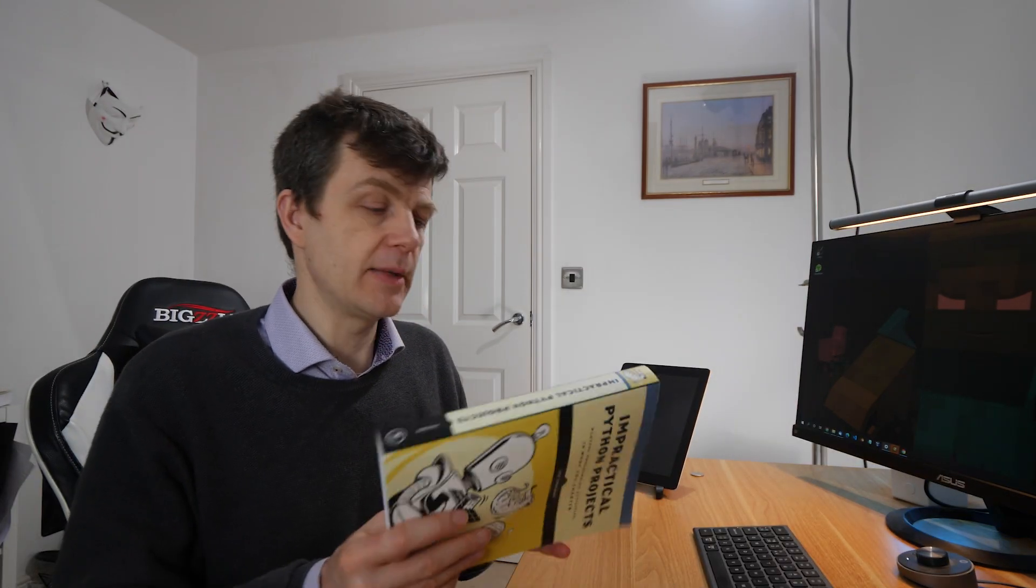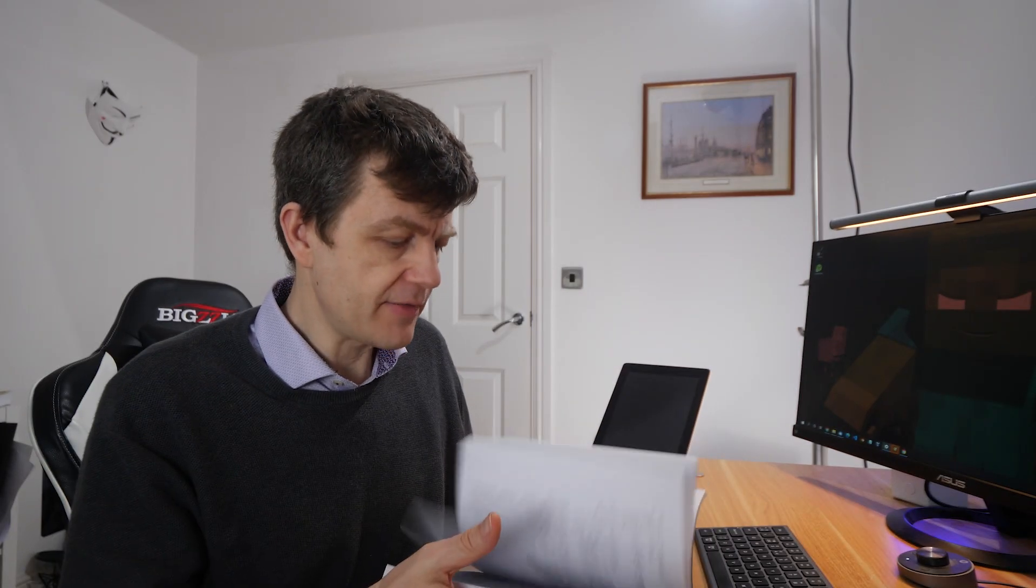The book is not expensive in the UK, it was 18 pounds, which I think for all of the contents that you have in here is very good value. Thank you.